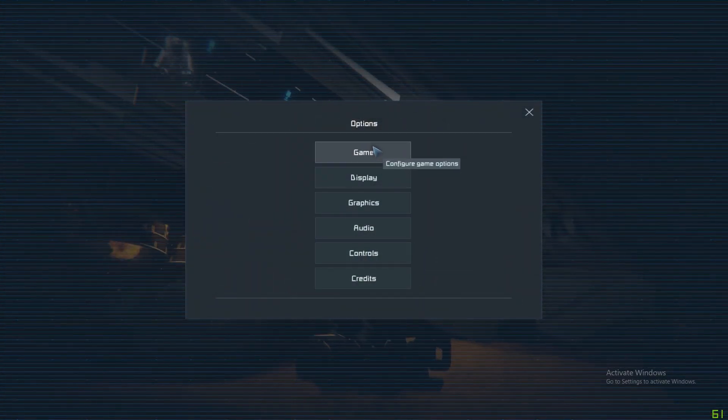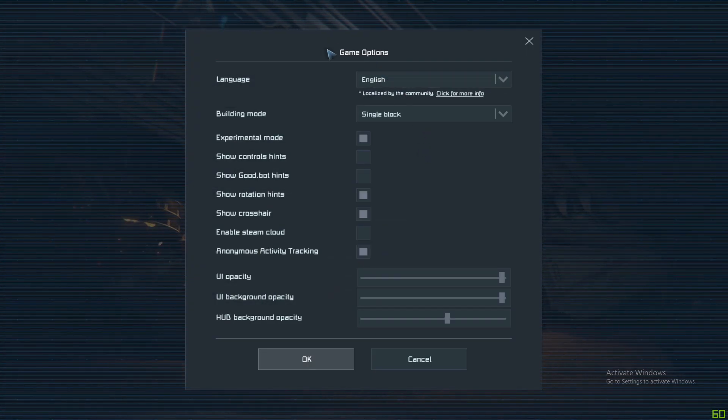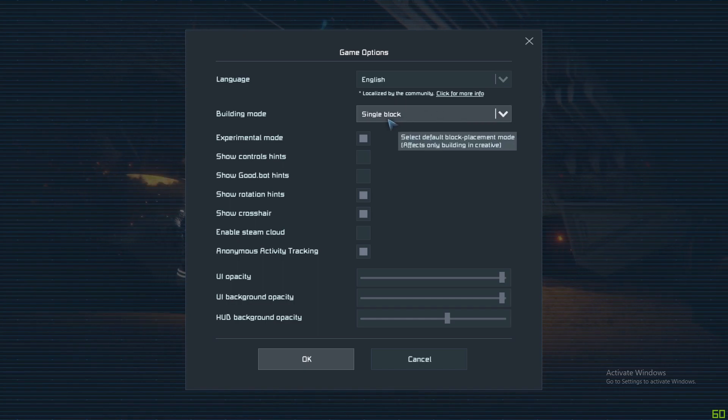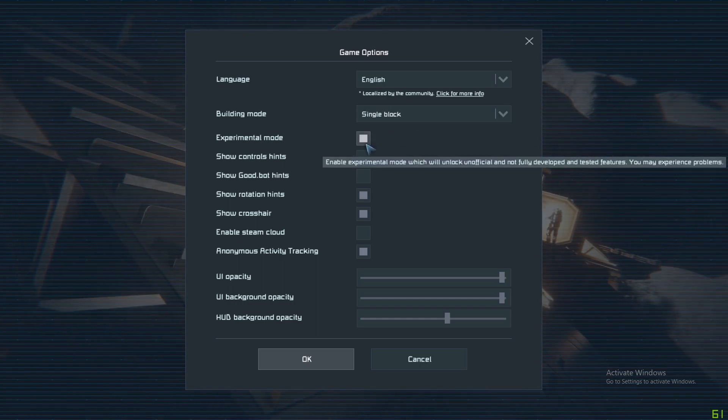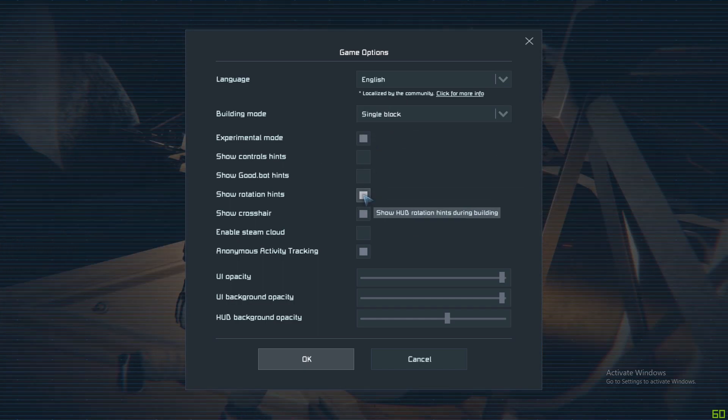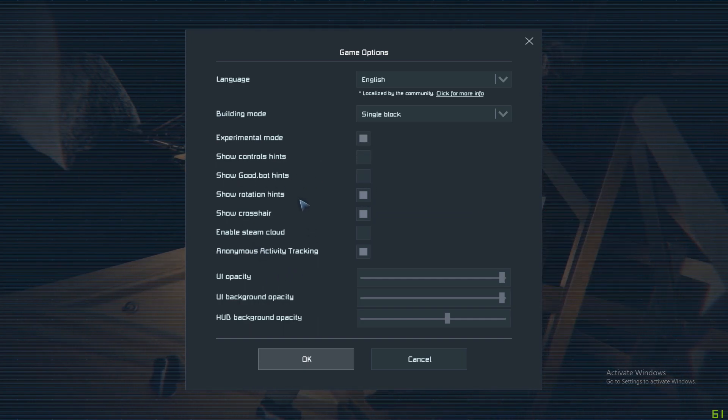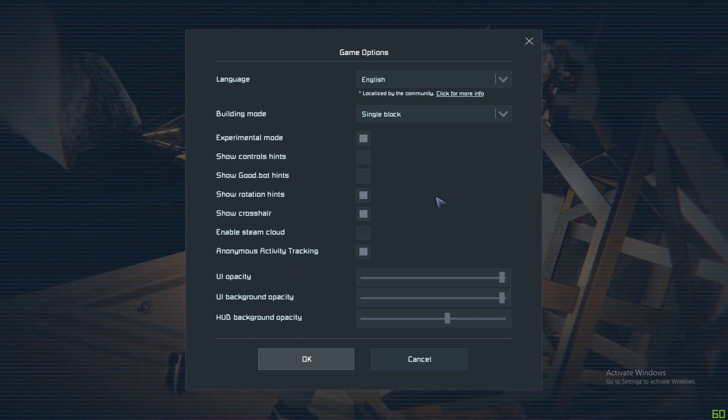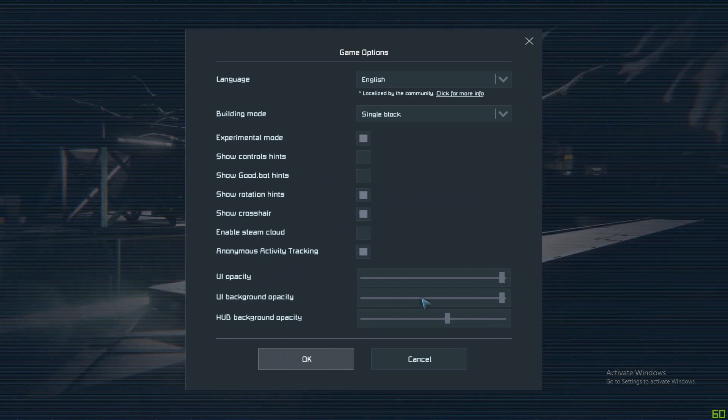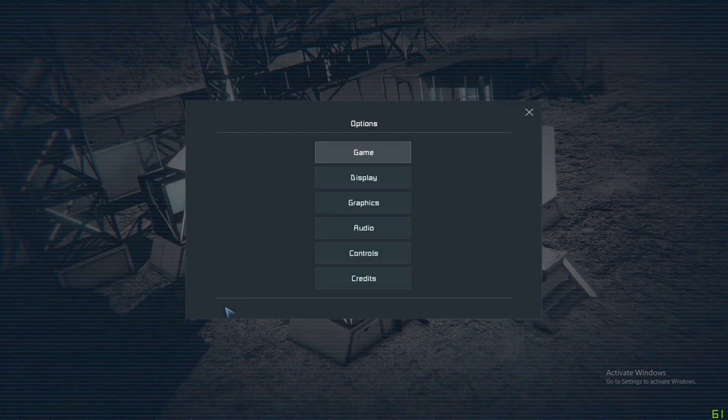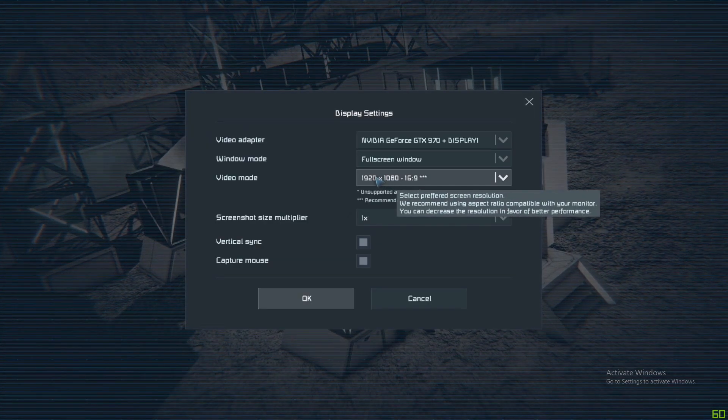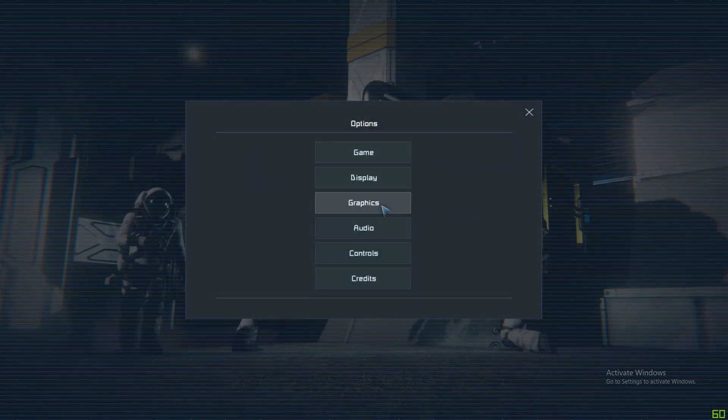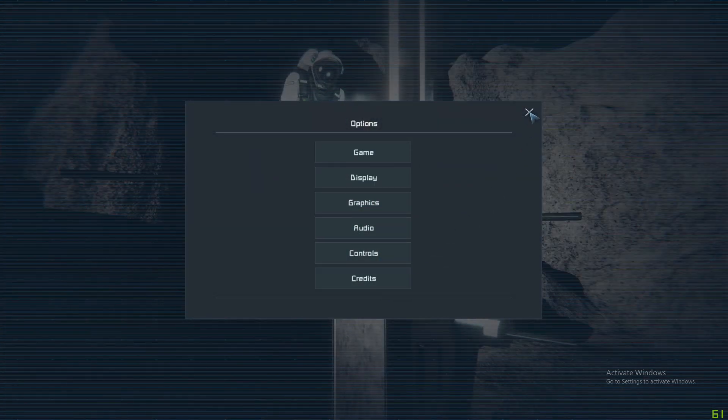Options, Game Options gives you some options about what you want to play, how you want to play the game. You can play Experimental which is the latest one, and other hints and stuff here. Then set up your UI. Display - these are all pretty standard graphics, audio controls and everything.